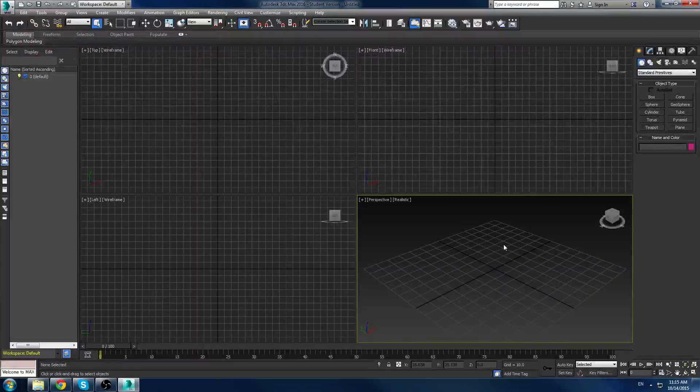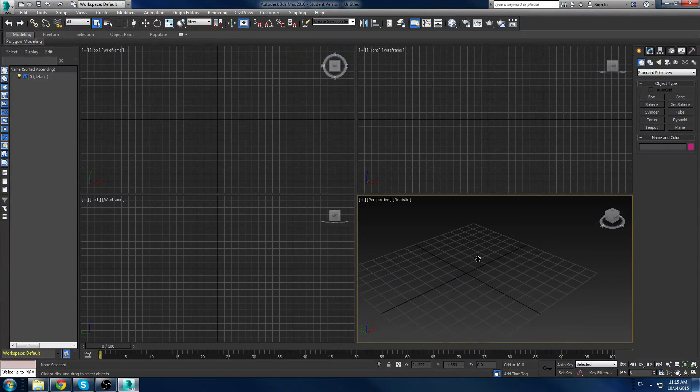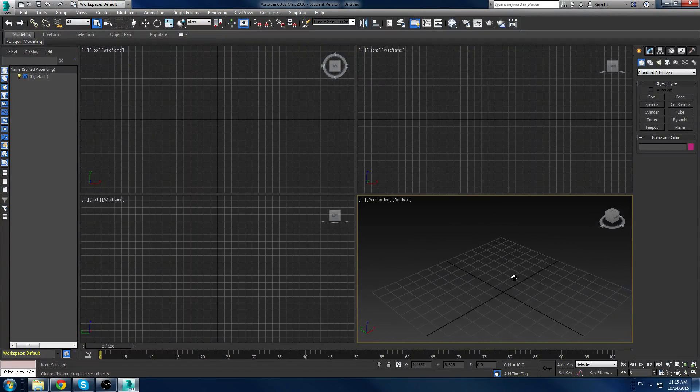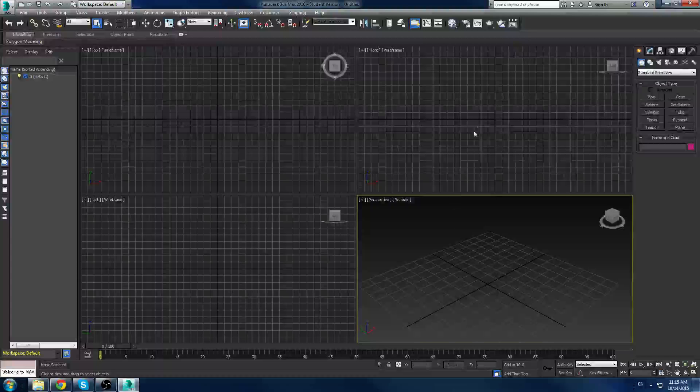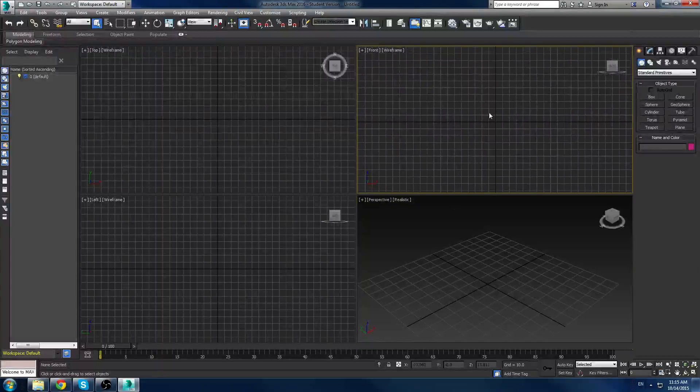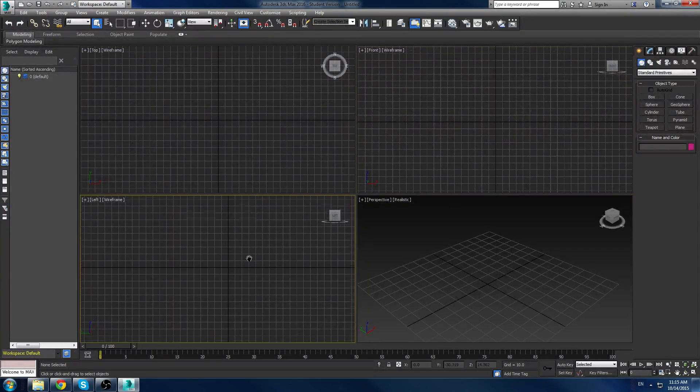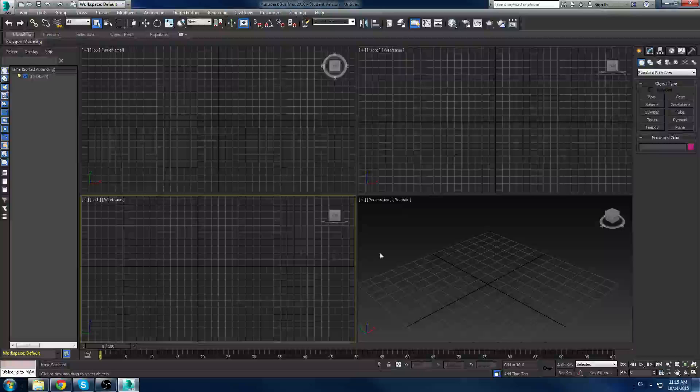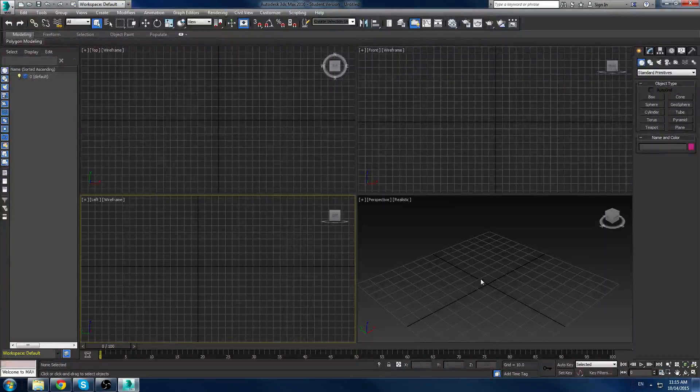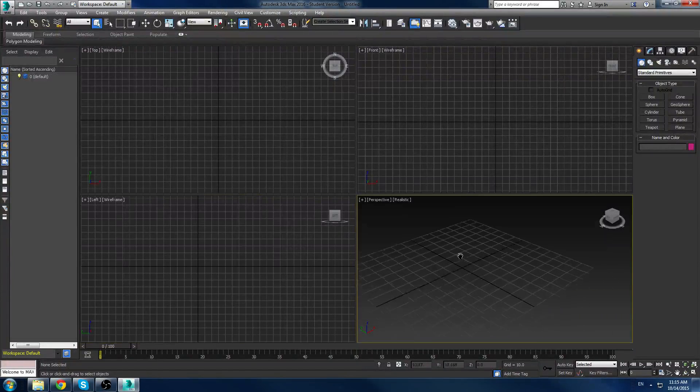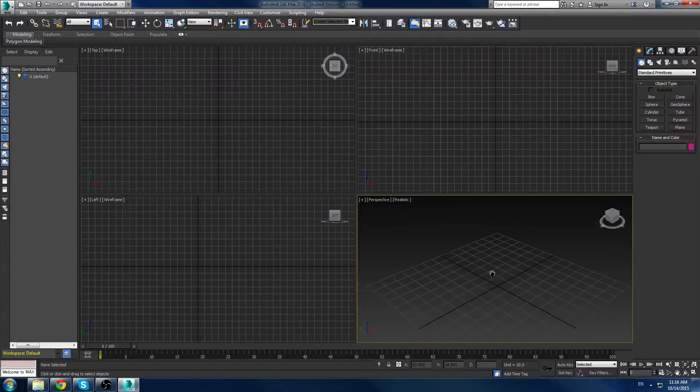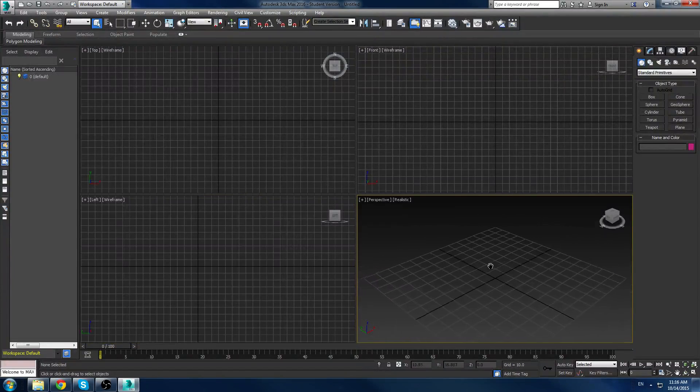Basically if you hold down the middle mouse button and move the mouse, you can pan the camera in perspective mode and the other viewports as well. You'll notice that as I go through the viewports, they're highlighted with a yellow border or golden border. That means that viewport is the current active viewport that you are working in. That's all it means. So middle mouse button, move the mouse around, pan the camera.